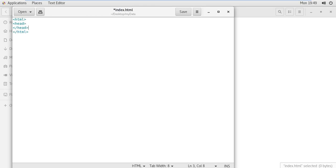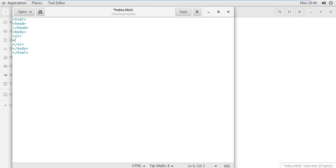Then we have the ol or unordered list tag ul, and then come inside and write an li tag. I am closing it and giving some names — let's say Ali Raza — and I am copying this.